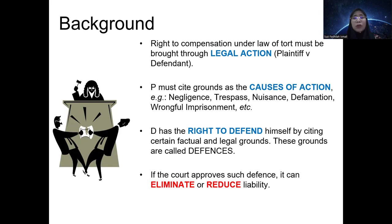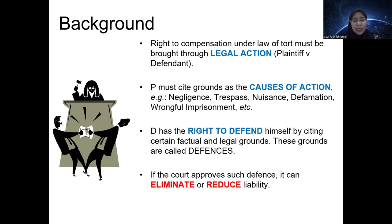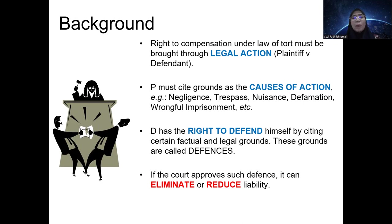For example, if a plaintiff has proved negligence — duty of care, breach, causation — everything has been proven, but the defendant has a strong defense explaining why the negligence happened. If the defendant manages to prove the defense, the liability can be reduced, or it may be completely eliminated — no liability at all. Defenses can therefore absolve the defendant from liability despite the plaintiff having proved the cause of action.